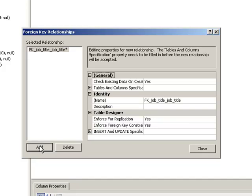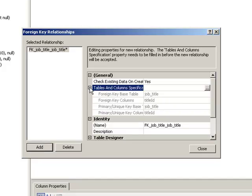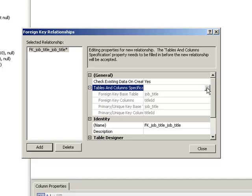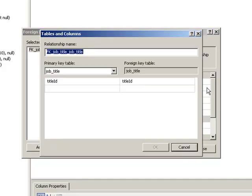So what we want to do is expand the tables and columns specification field by clicking on the plus, and click on the newly visible ellipsis.